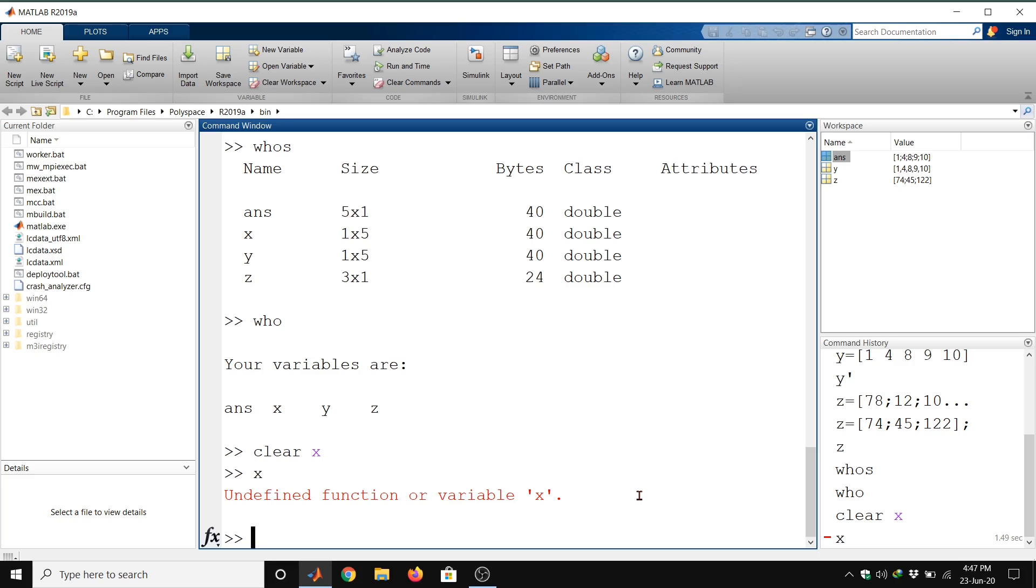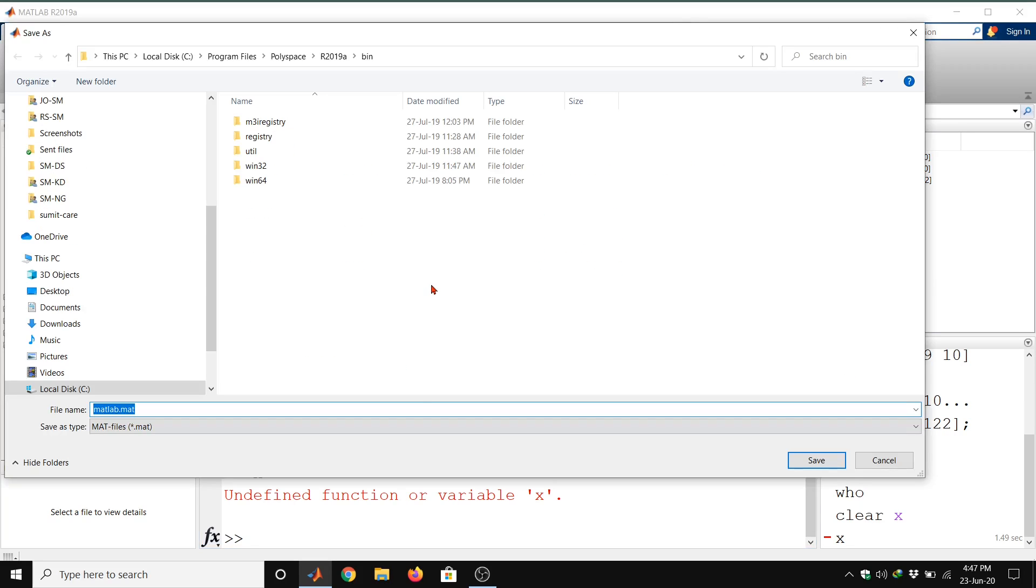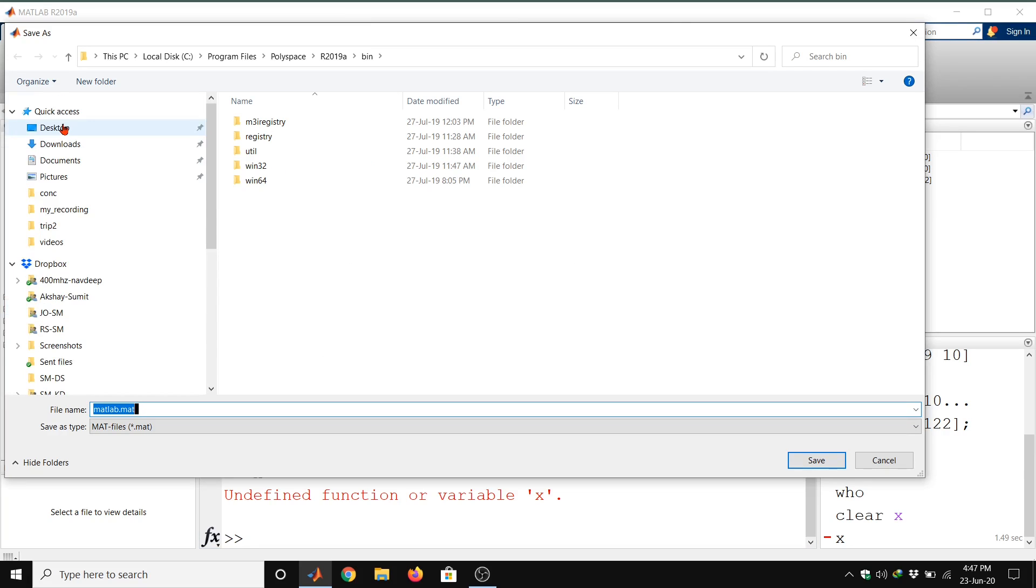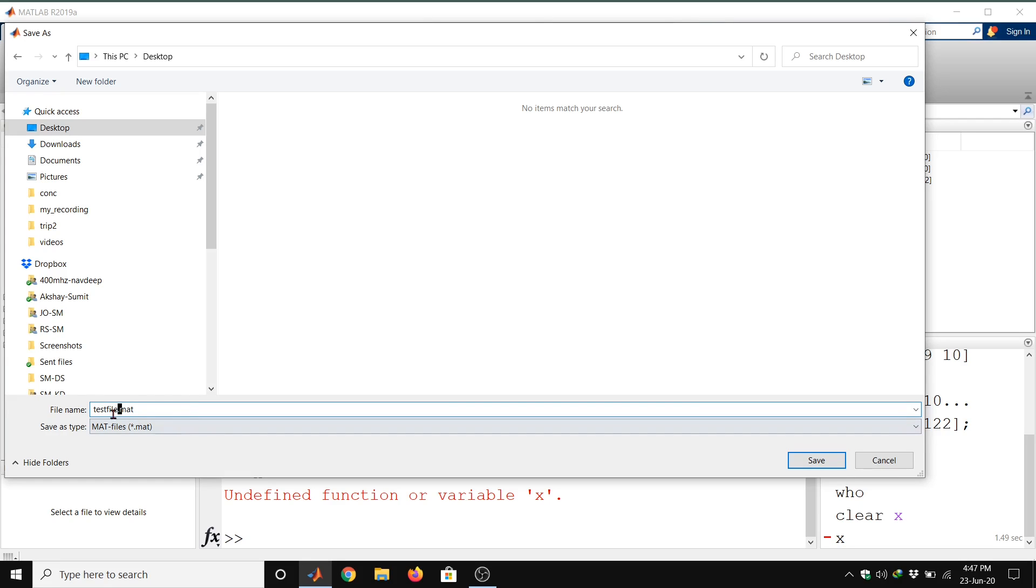We can save this file by using save workspace. I am going to save at the desktop location. I can give the name for this file. I am going to save this file, suppose it is test file.